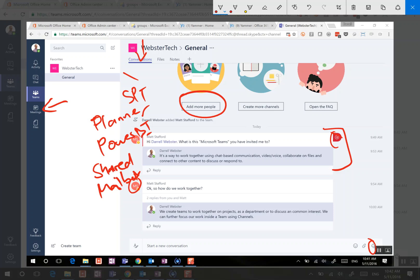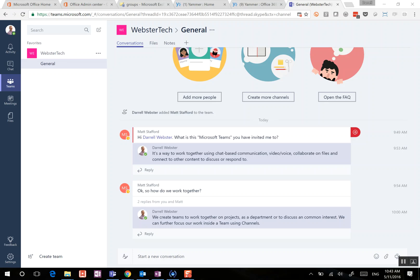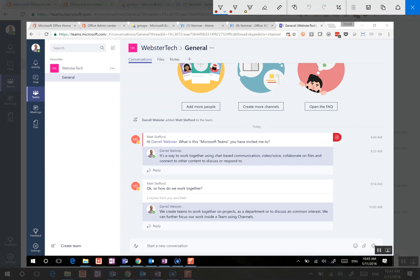So how does this relate to files? Well, what we also have as part of a Microsoft team is, just like the Office 365 group, it creates a SharePoint site collection, and within that site collection, you've got your top-level team site, and this is where we start to use the files.